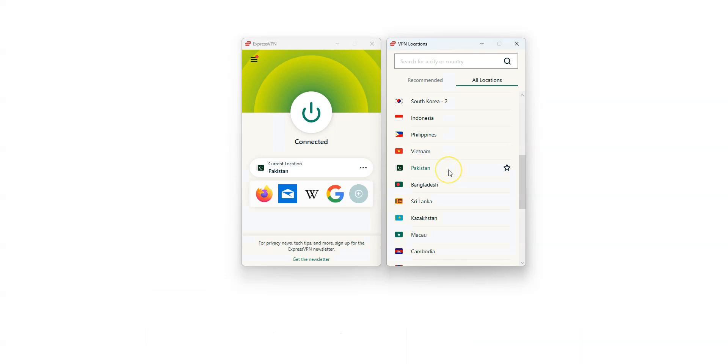To summarize, the idea is to use ExpressVPN to replace your IP address with a Pakistani IP address. All you need to do is to select Pakistan in the list of countries and press this button. That's it. It is that simple. You will then have a Pakistani IP address.